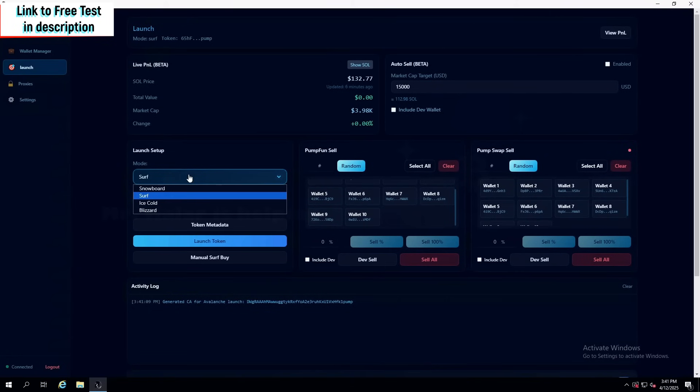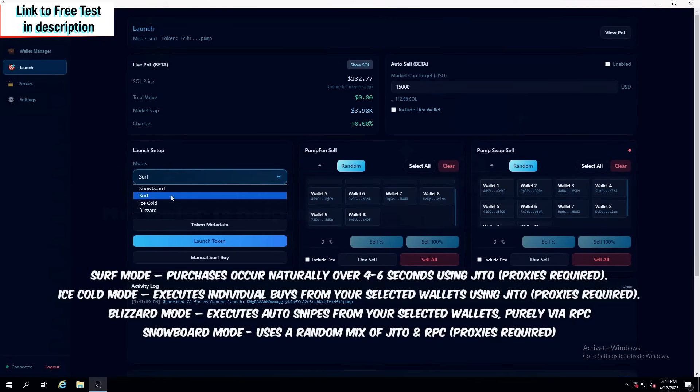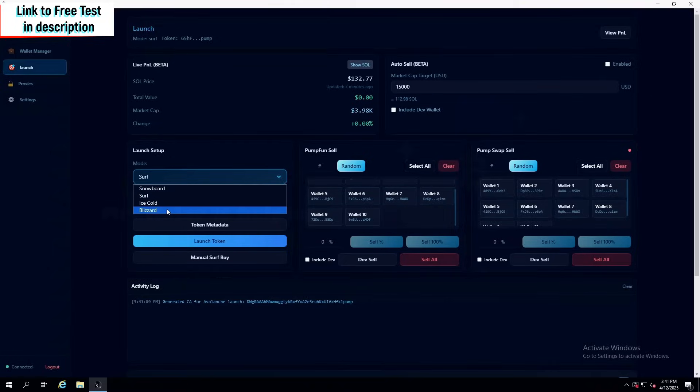To actually do the launch itself, you have four different modes that you can choose from. I'll leave them on the screen, and they're actually pretty interesting. The best one I personally use is Blizzard.